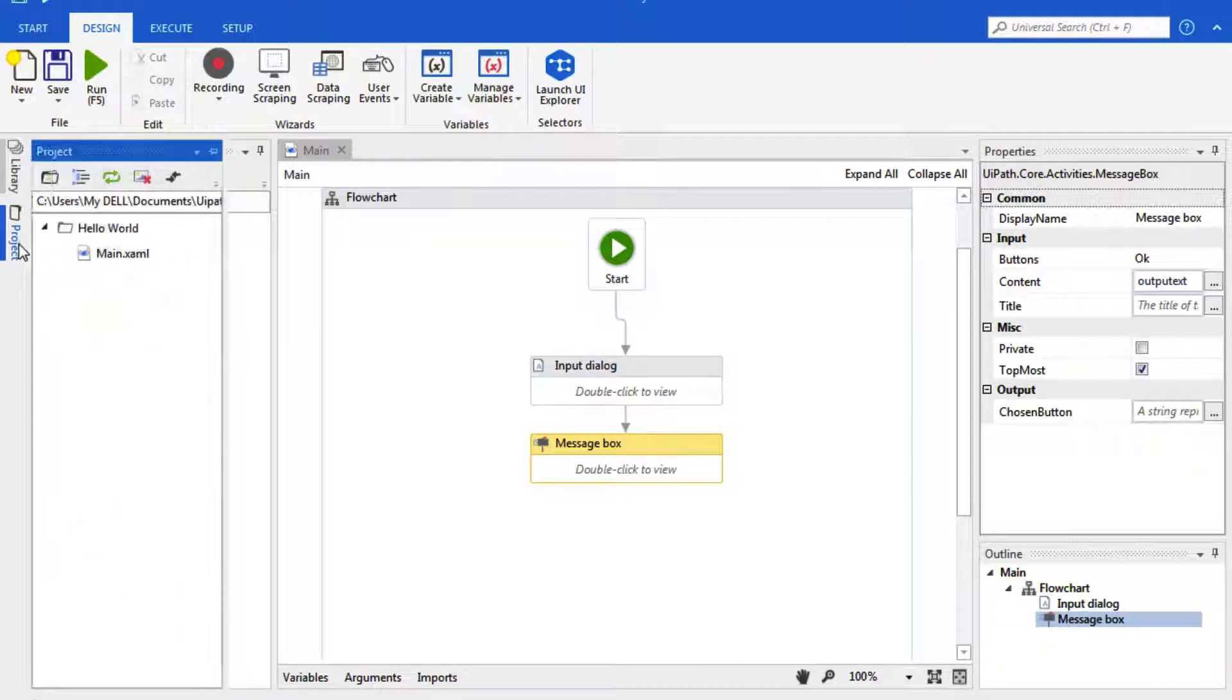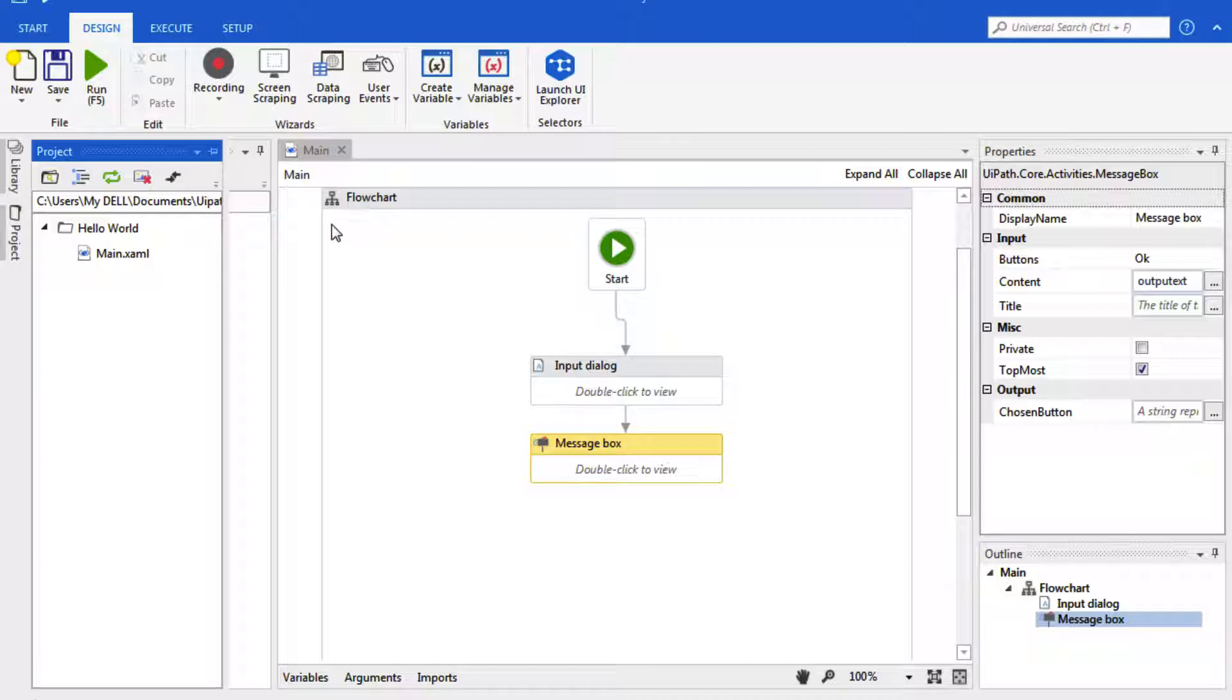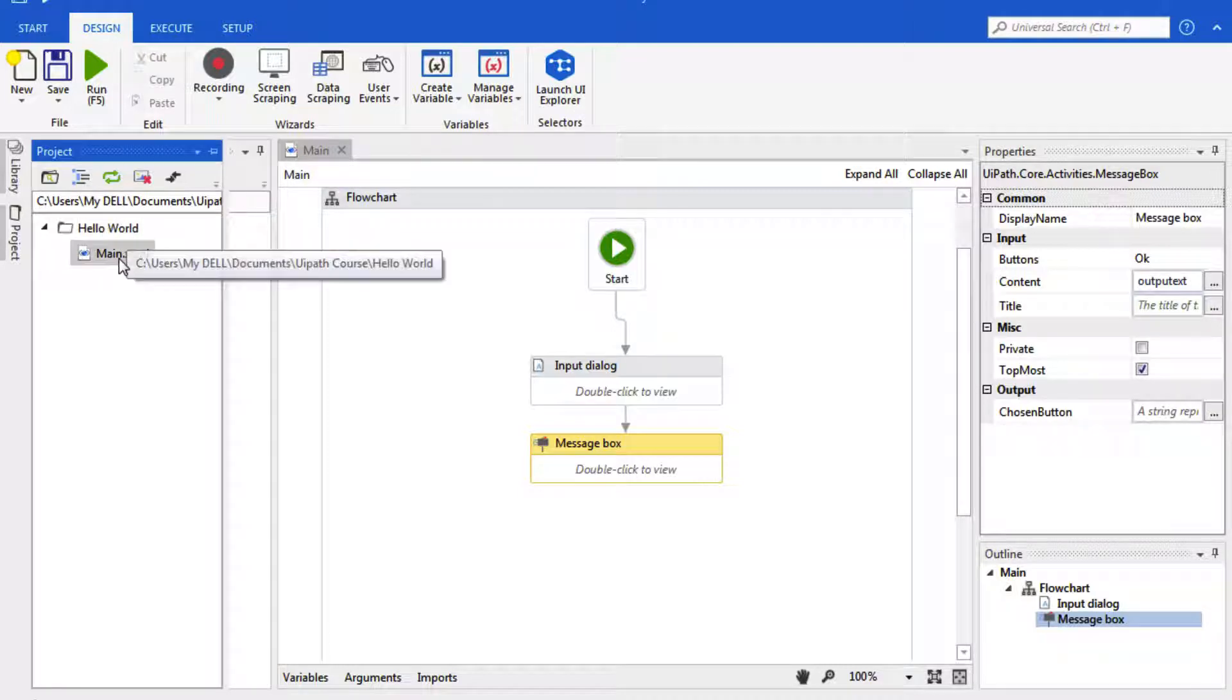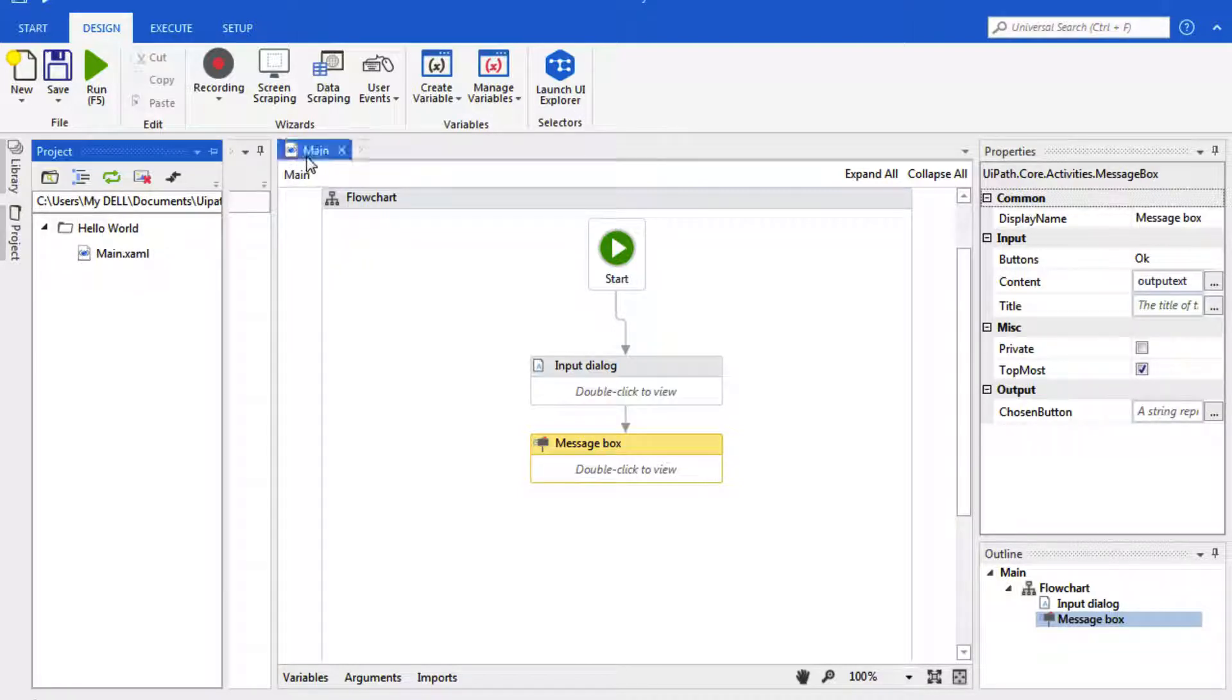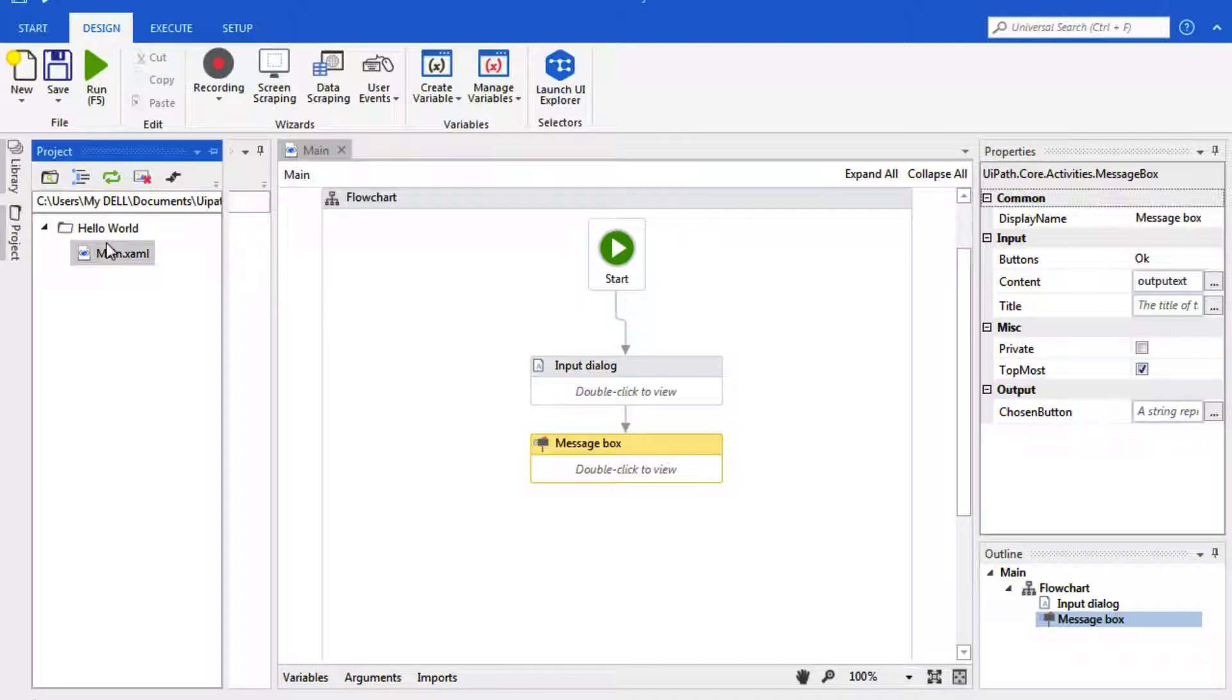This project panel is where our current project is. And if you remember, we named it Hello World. And by default, the first XAML is Main.